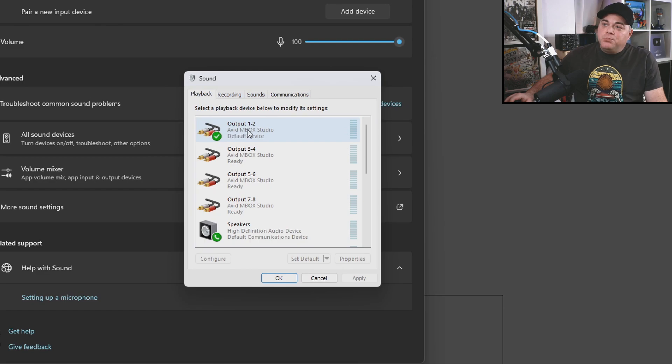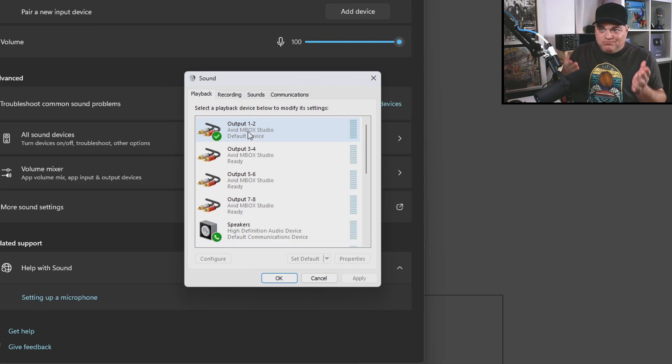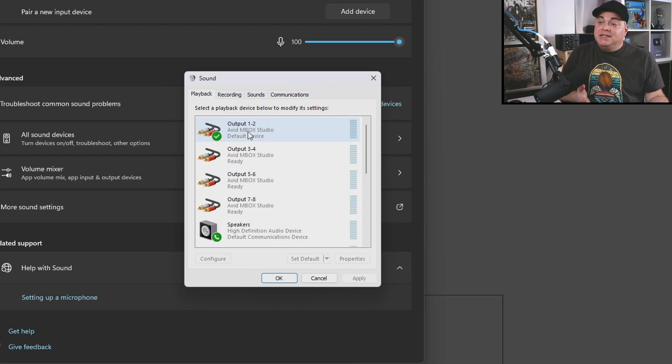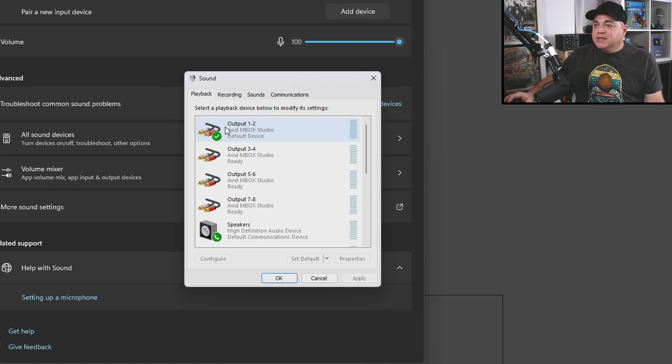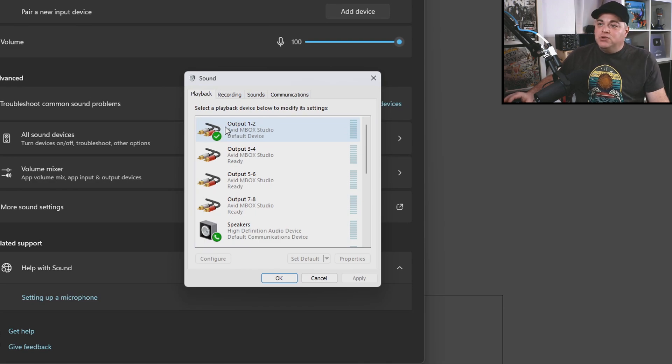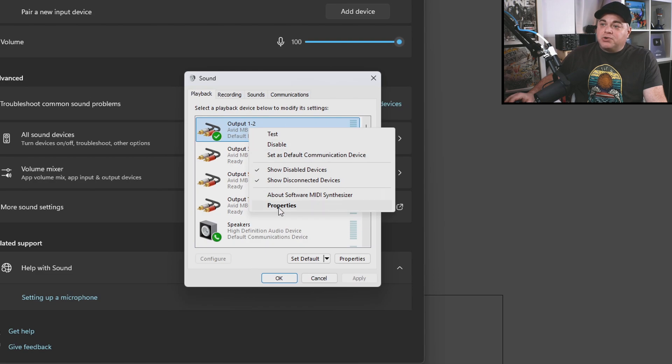So for me, it's this output one and two from my Avid Mbox Studio. That's what I use as my output in my DAW. And I also use that as my main stereo output to listen to YouTube videos and music and everything else. So I'm going to just right-click on that, then go into properties.